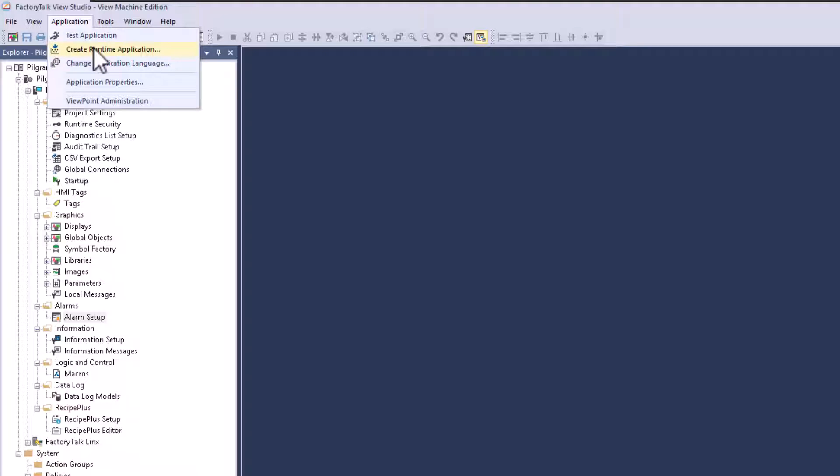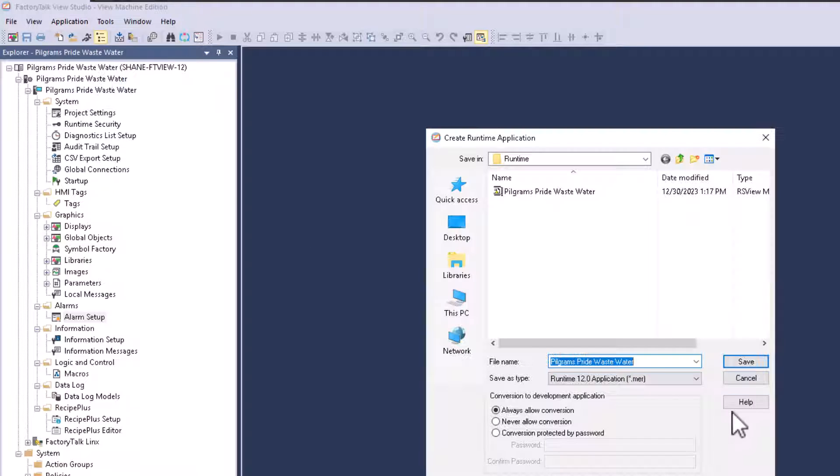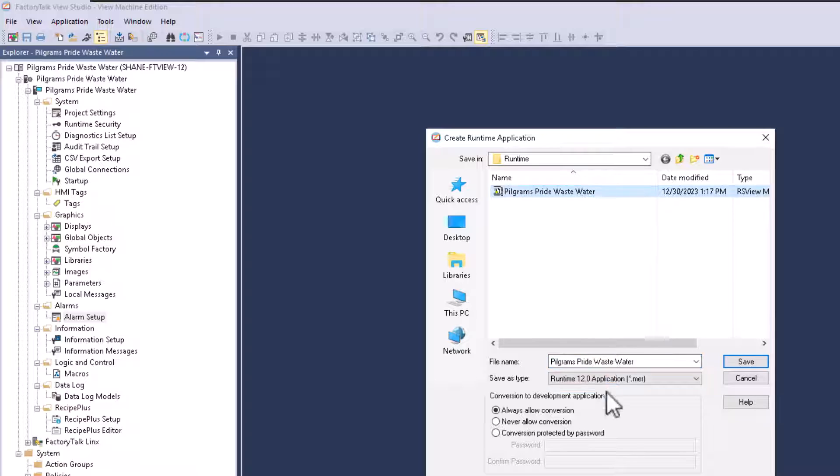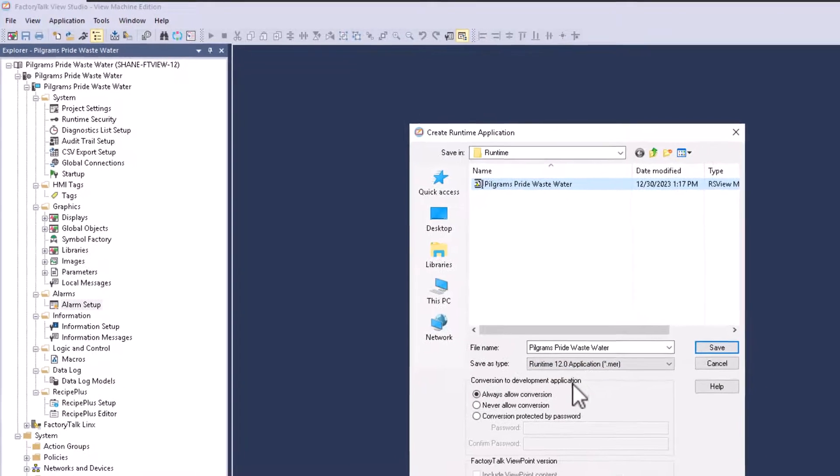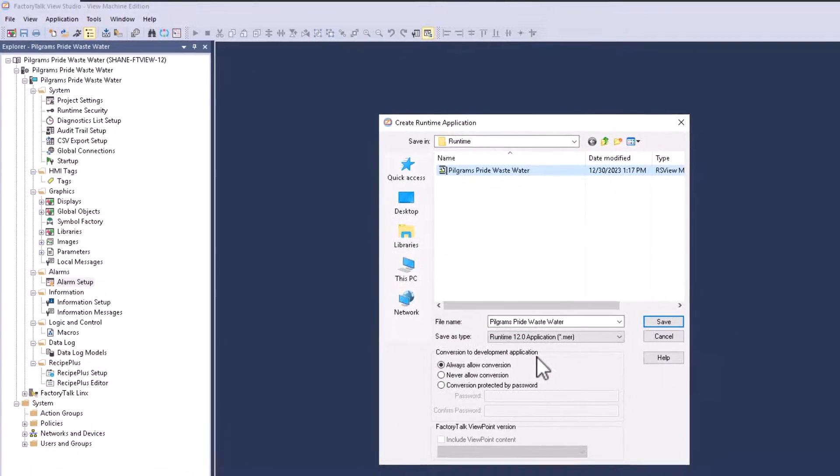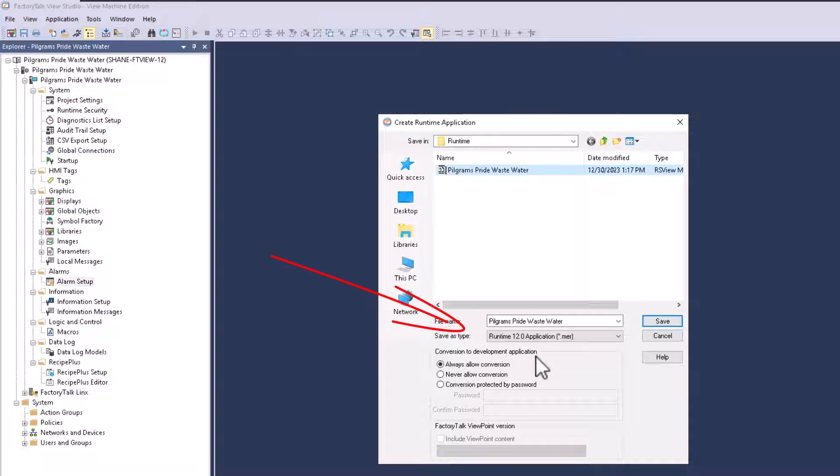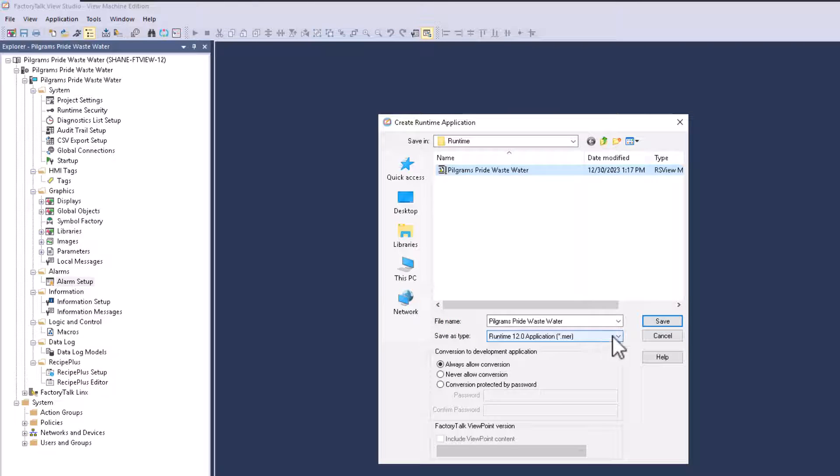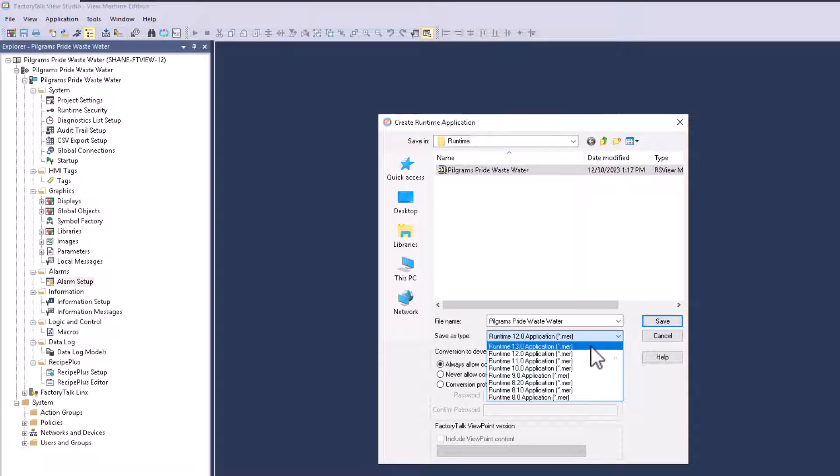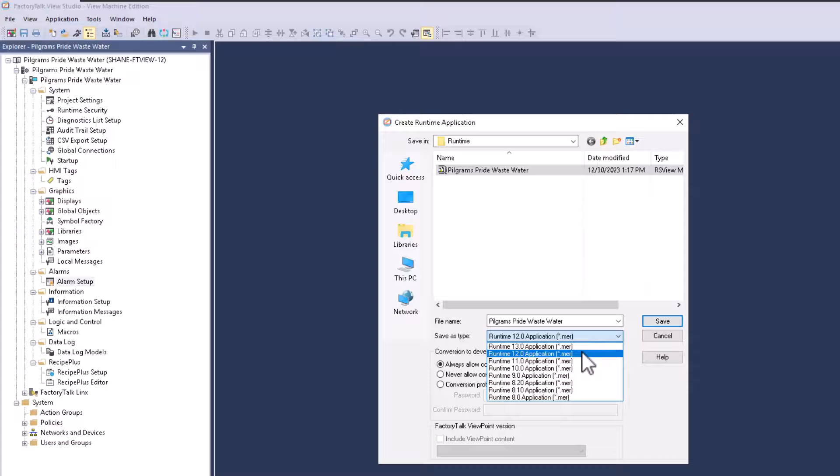So what we're going to do is we're going to create runtime. Me personally, I don't like to rename everything. I am running Factory Talk View 13, but the application, the panel view plus performance that I have is a runtime version of 12.